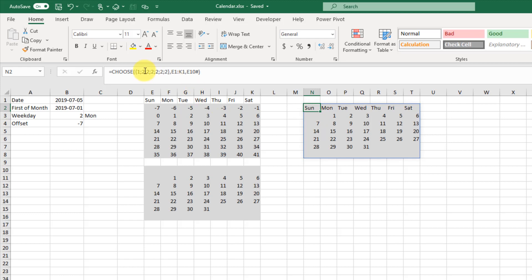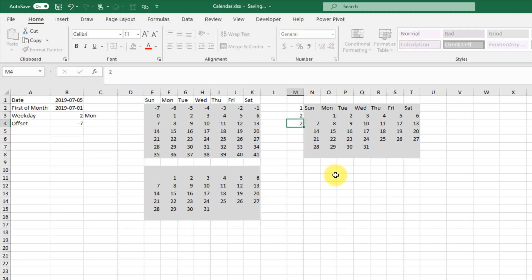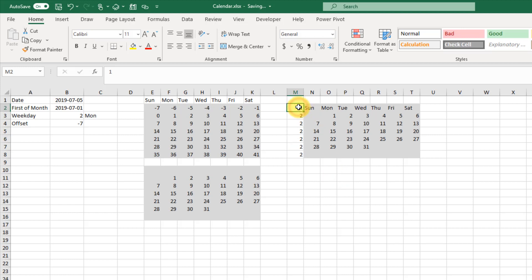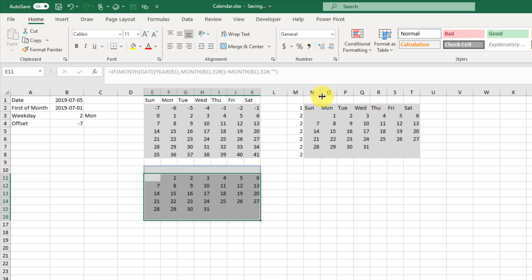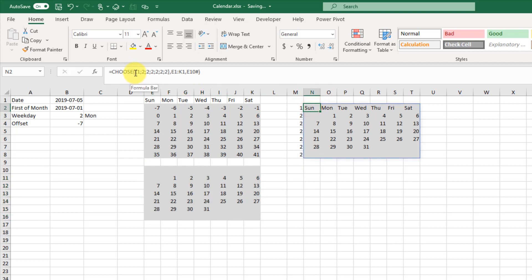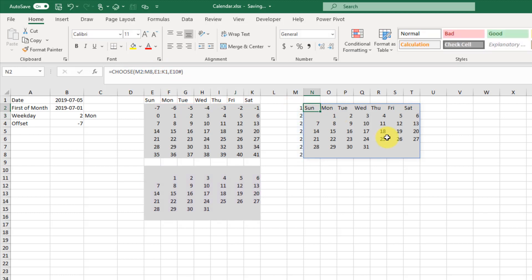Another way to do this, if you aren't comfortable with creating a constant array, is to create the array yourself in the Excel workbook. The first row comes from the first range and rows two through seven come from a second range. You can reference that array of values directly in the CHOOSE function, and it's going to give us the same thing.